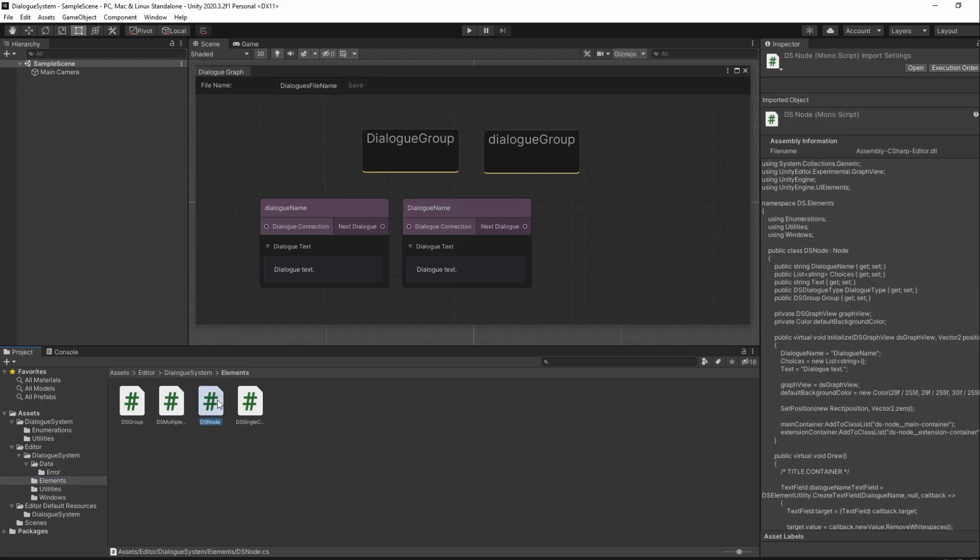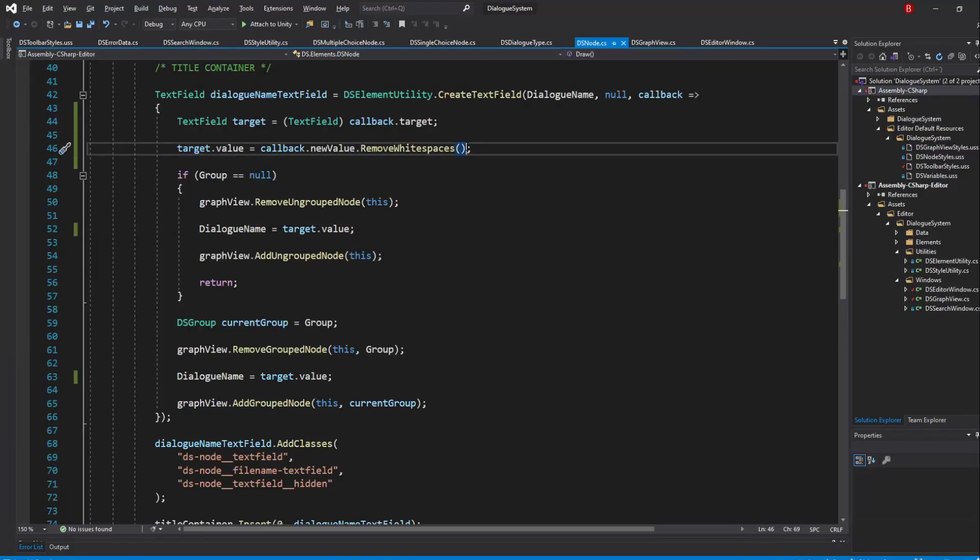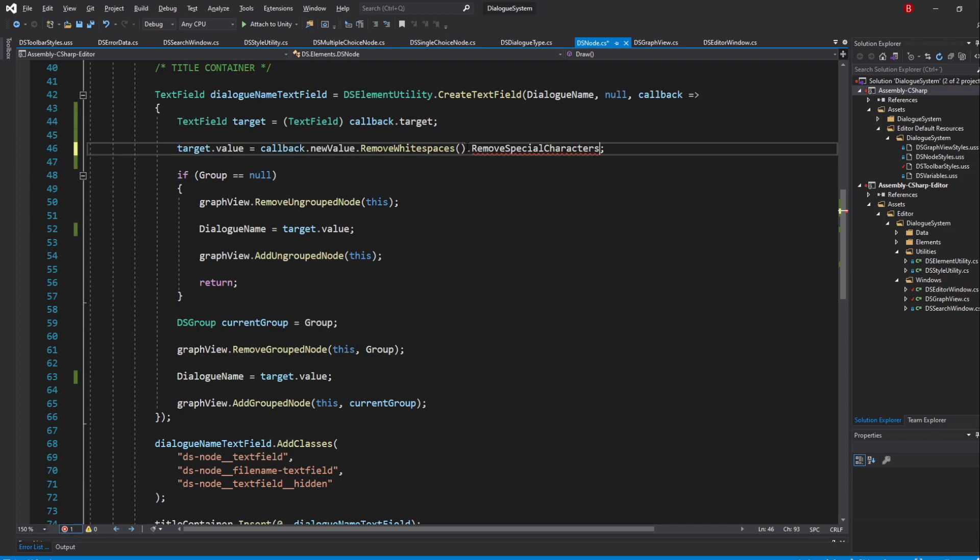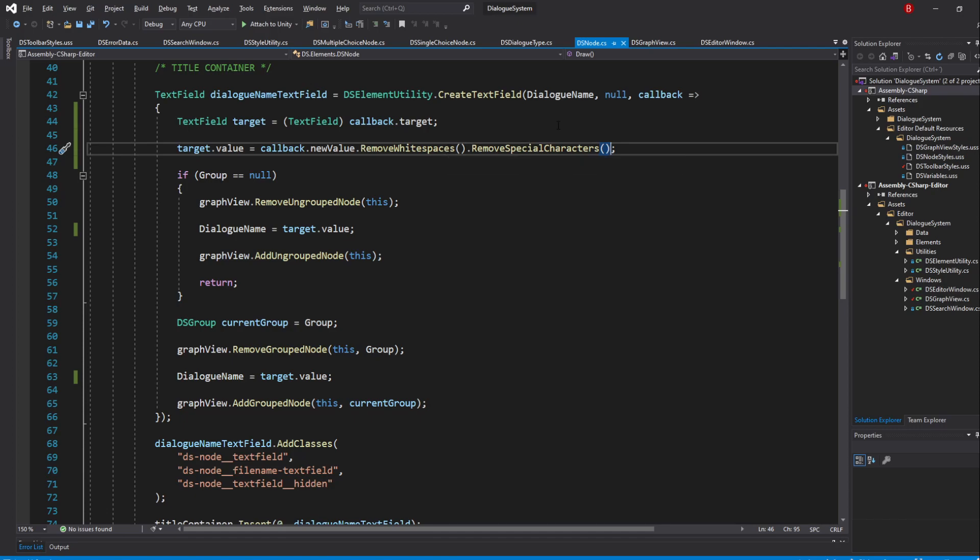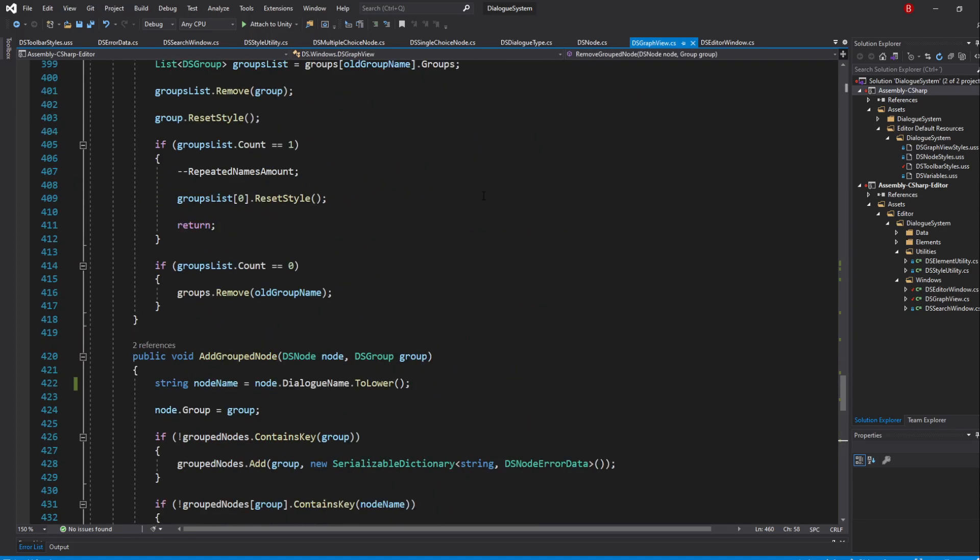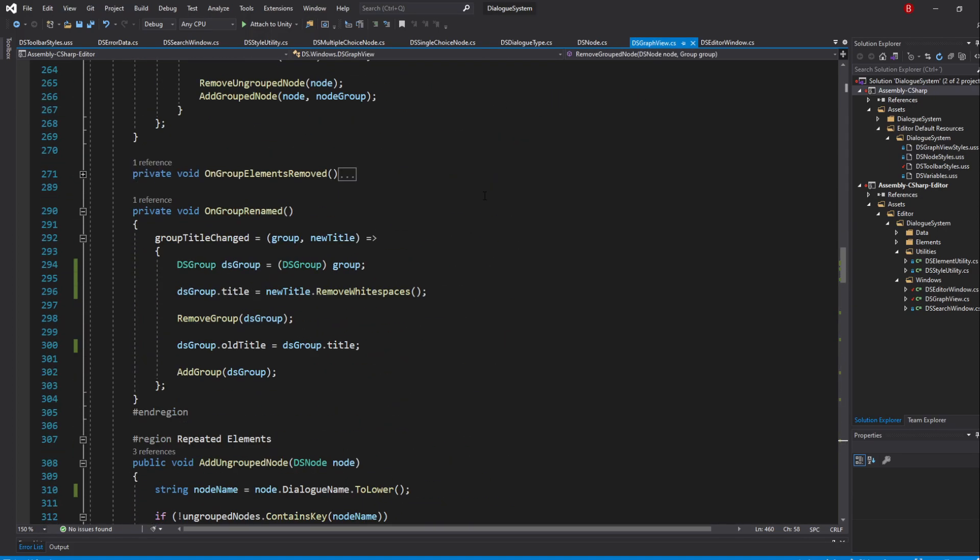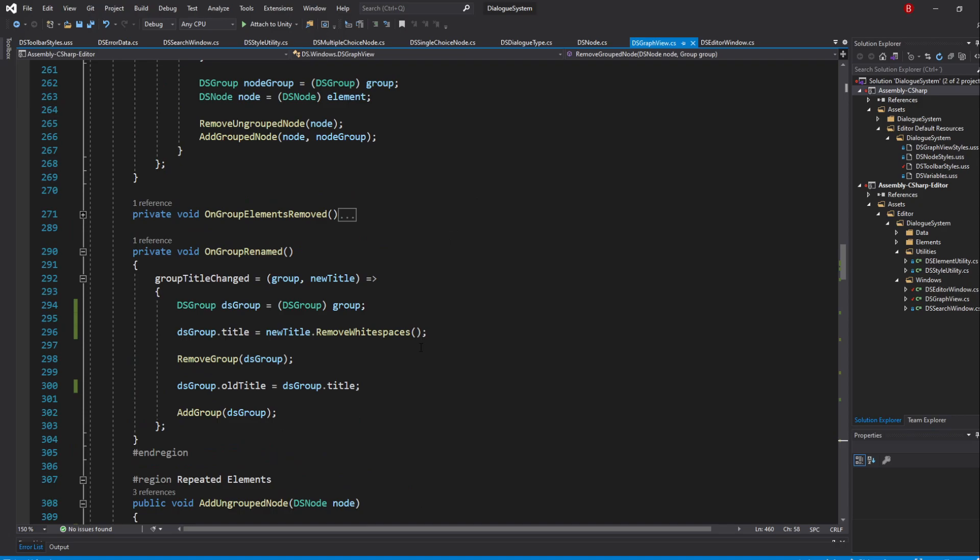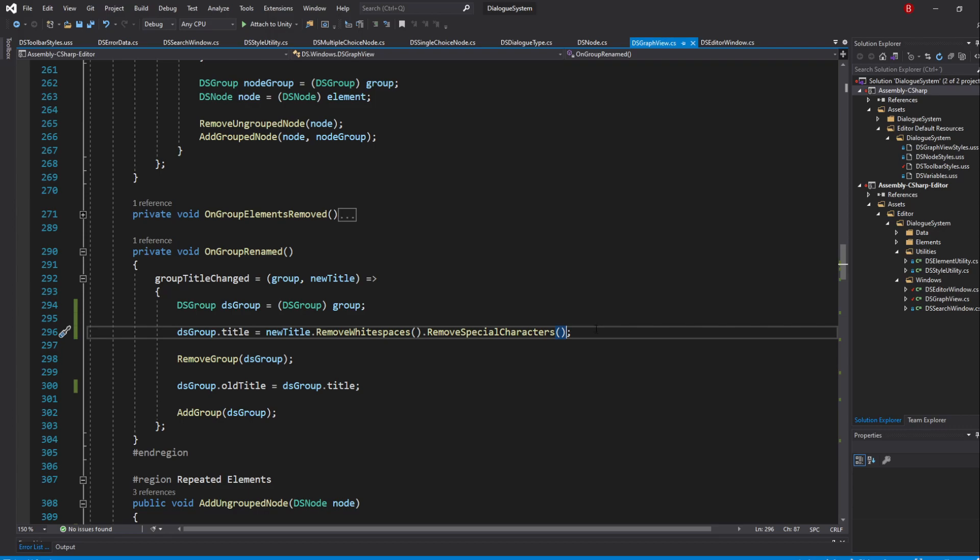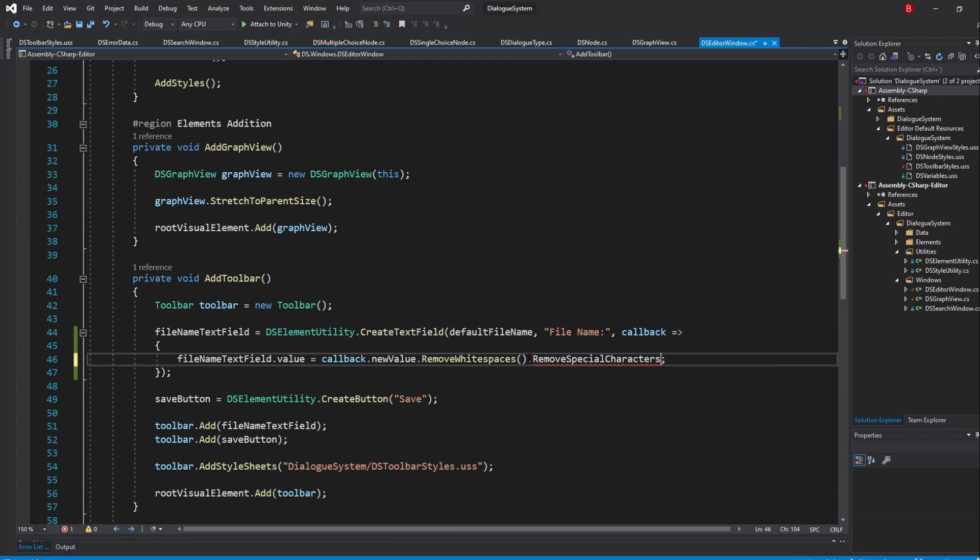So again, everywhere we have used our RemoveWhitespaces method, we'll simply also add in RemoveSpecialCharacters. The first one is in our Node script in the DialogueNameTextField callback. Simply add in RemoveSpecialCharacters at the end. This works as a chain because both methods have a string as parameters and both return a string. Now go to our OnGroupRenameCallback method and do the same. All that's left is our toolbar file, so go to the Editor Window script and do the same in the filenameTextField callback.